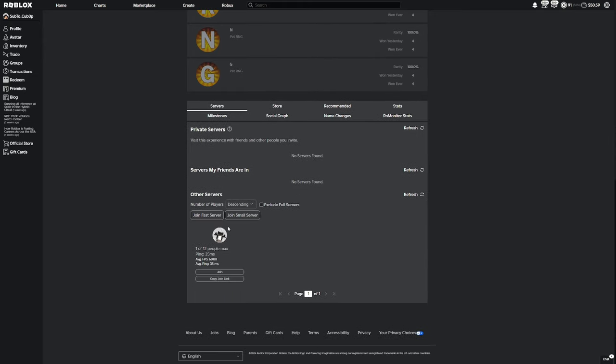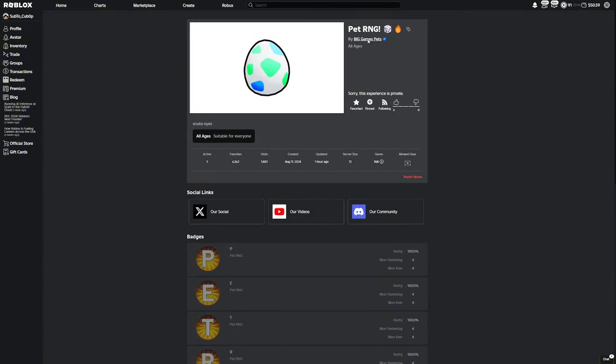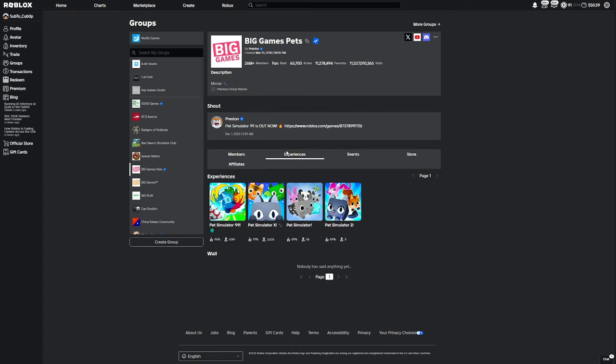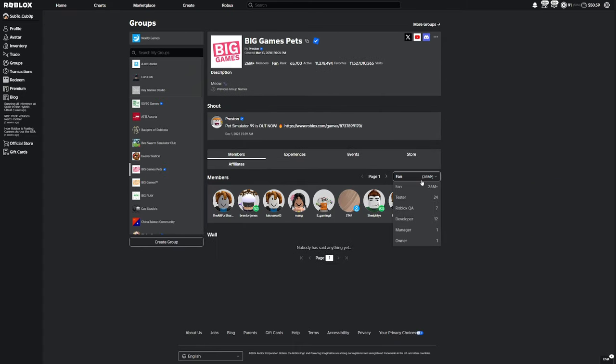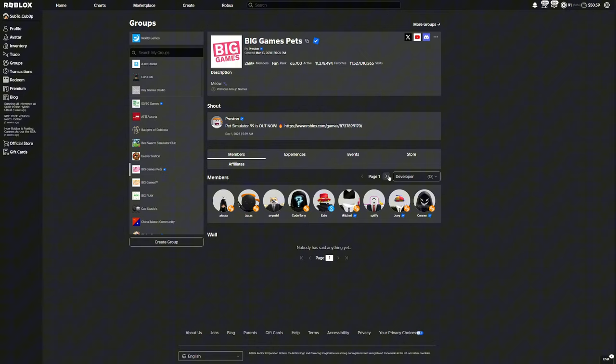And the person that's actually testing the game right now, as you can see right here, he's testing the game. If we just go to the Big Games page right here, the group right here that owns all the Pet Simulator games, if we go into the group members, if we go into developers, as you can see half of them at least are working in Roblox Studio, most likely this new Pet RNG game, which is pretty cool.